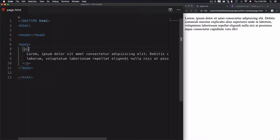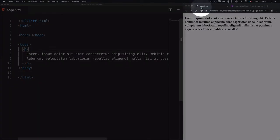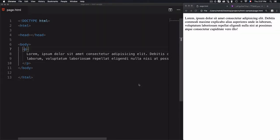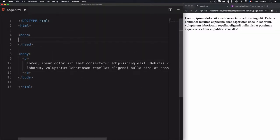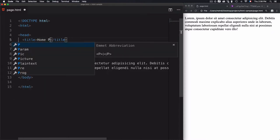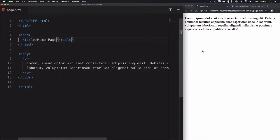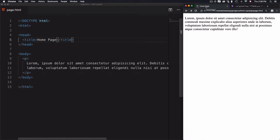Let's define a title manually. I'll add the title tag within the head, then I'll go for Home Page as a title. Save that, refresh the page, and we have Home Page instead of page.html.